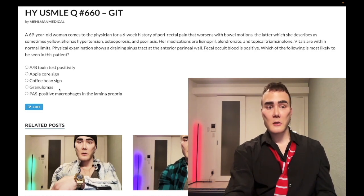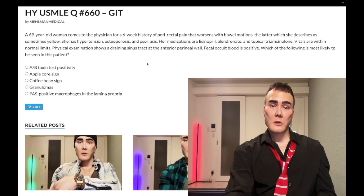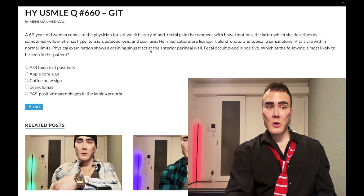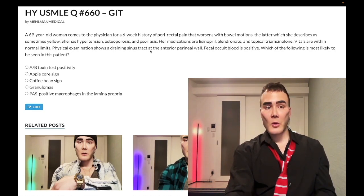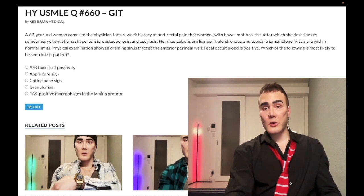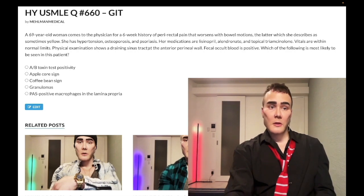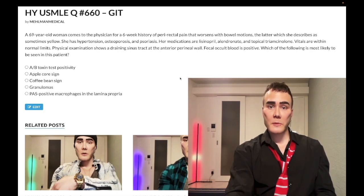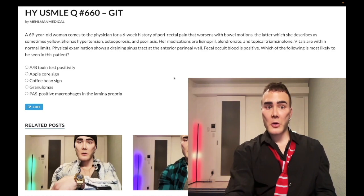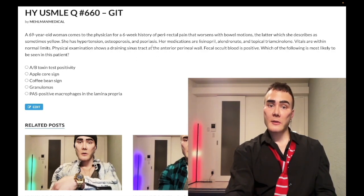Choice D: granulomas — correct answer. Non-caseating granulomas are seen in Crohn's disease, which is what this is. The patient has psoriasis, pointing to the HLA-B27 constellation. The mnemonic is PAIR: Psoriasis, Ankylosing spondylitis/sacroiliitis, Inflammatory bowel disease (Crohn's or UC), and Reactive arthritis (formerly Reiter's syndrome). They could have also given a young patient with bloody mucoid stools and lower back pain worse in the morning — that would be ankylosing spondylitis with Crohn's or UC.